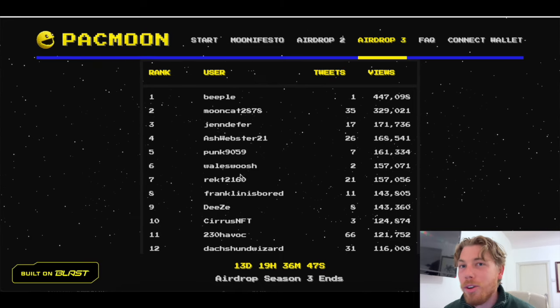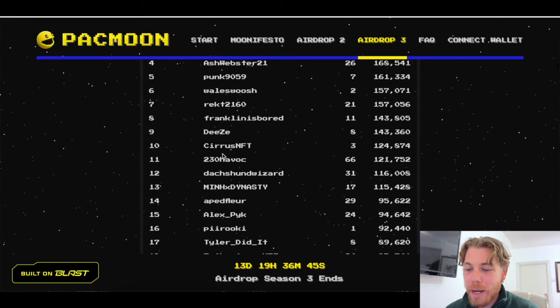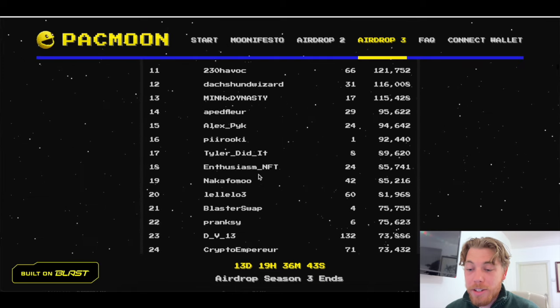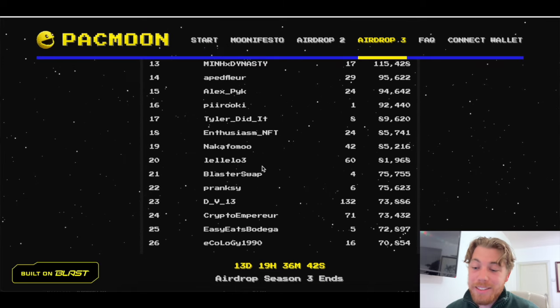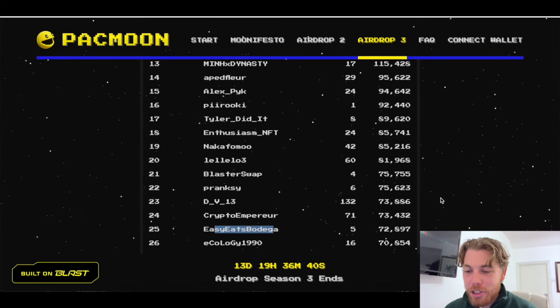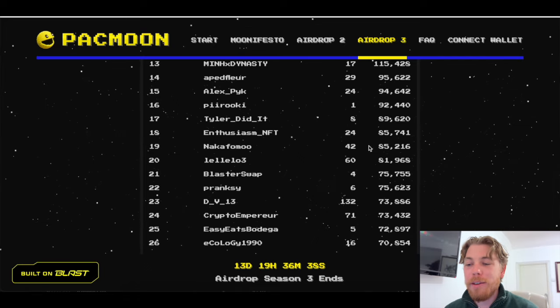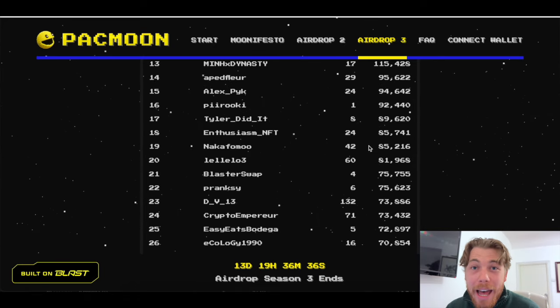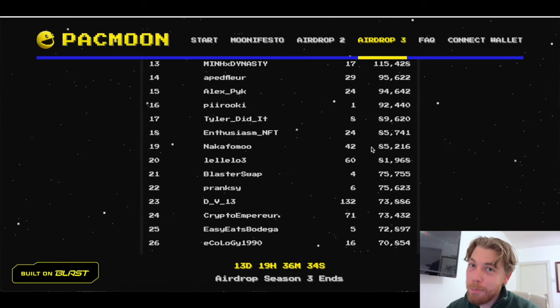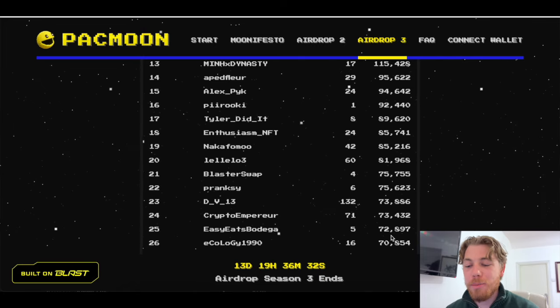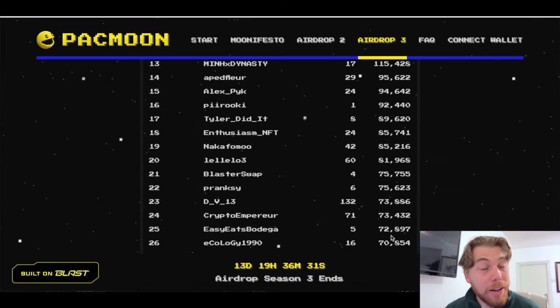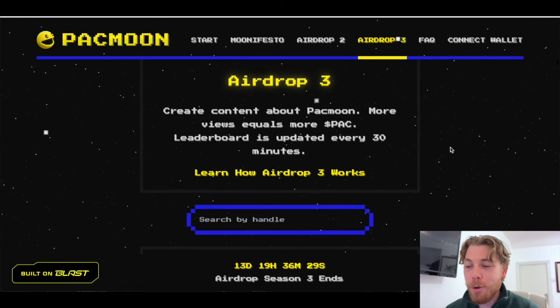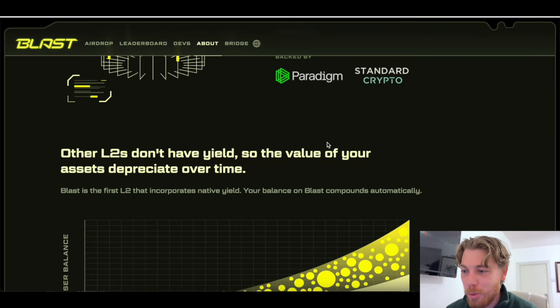So as you can see, a lot of the famous influencers are on there. Wales is on there. Franklin is bored. Cirrus is on there. Easy's on there. Nick's on there. So definitely check it out. As you can see, Easy's down here at 25. So if you are looking to potentially get Pac Moon, the top meme coin on Blast airdrop, you still have 13 days to be authentic or organic in your approach to farming some Pac Moon on your Twitter.